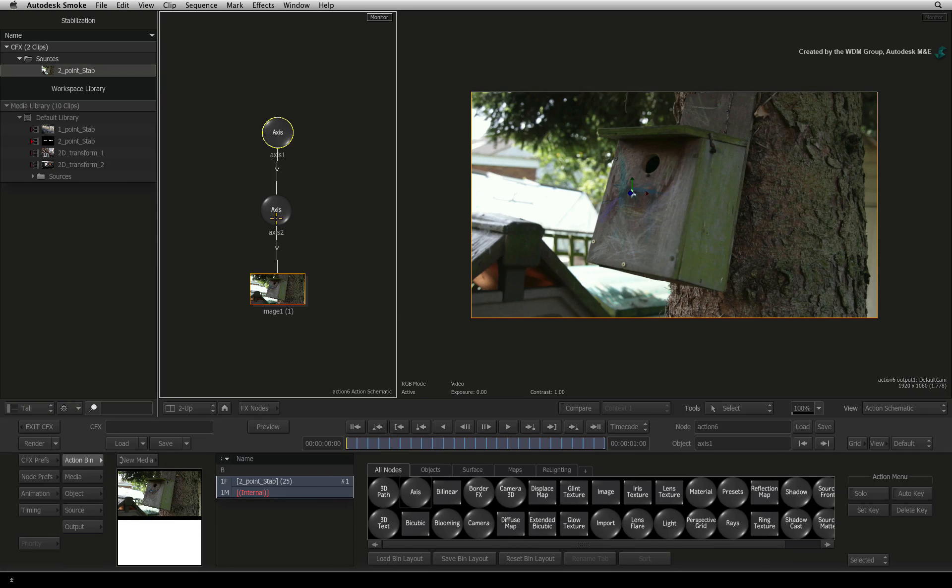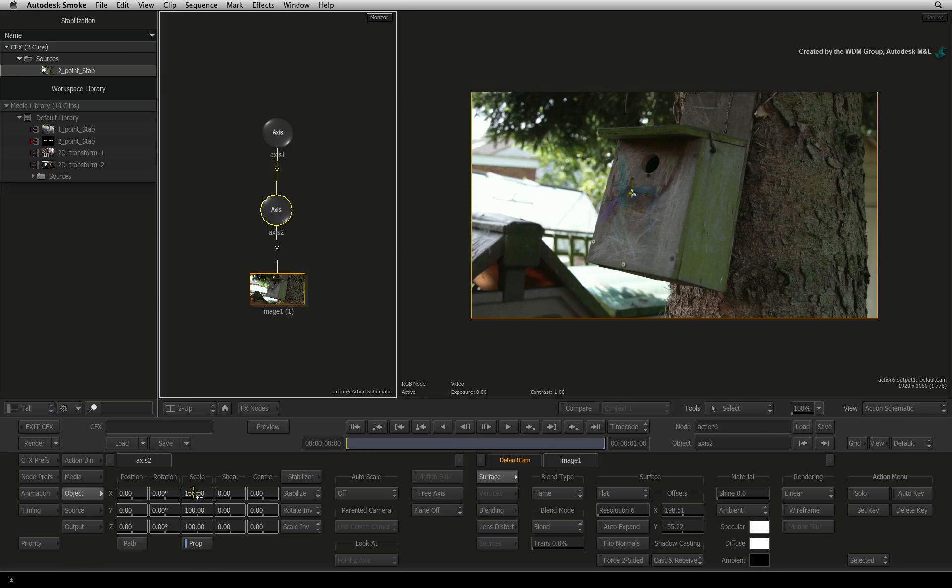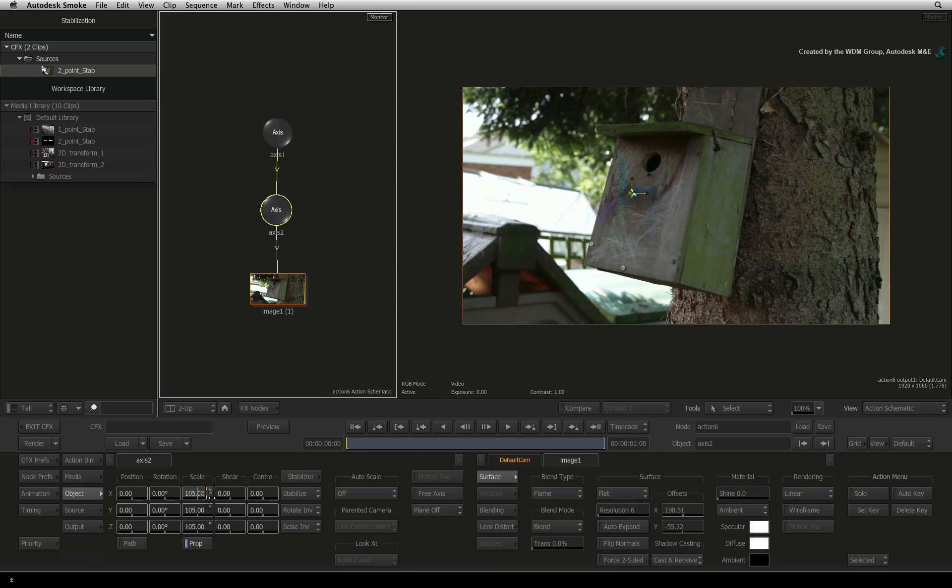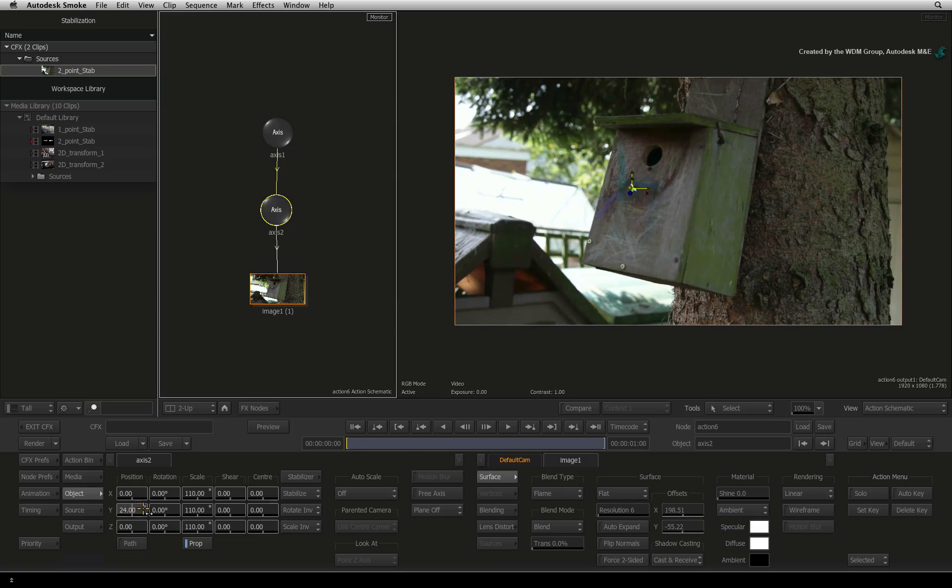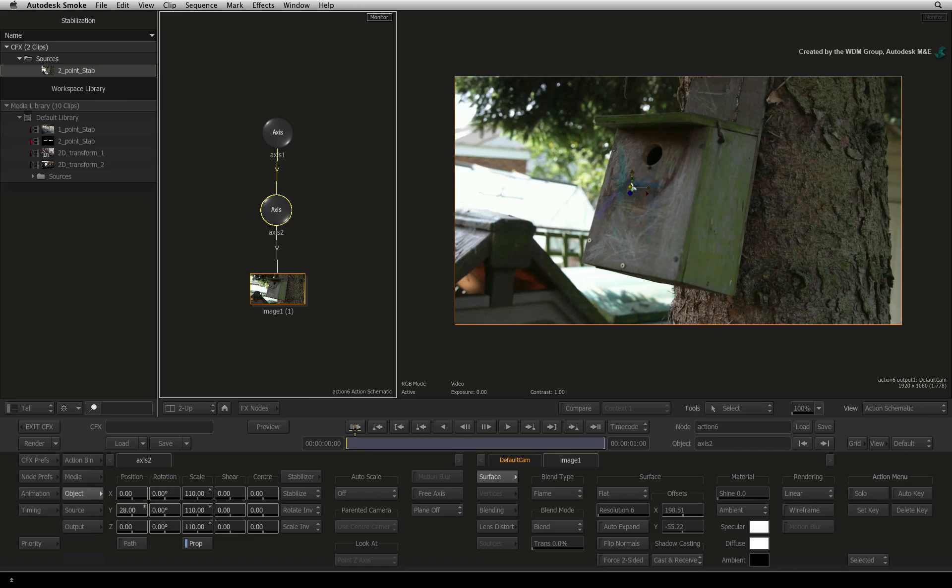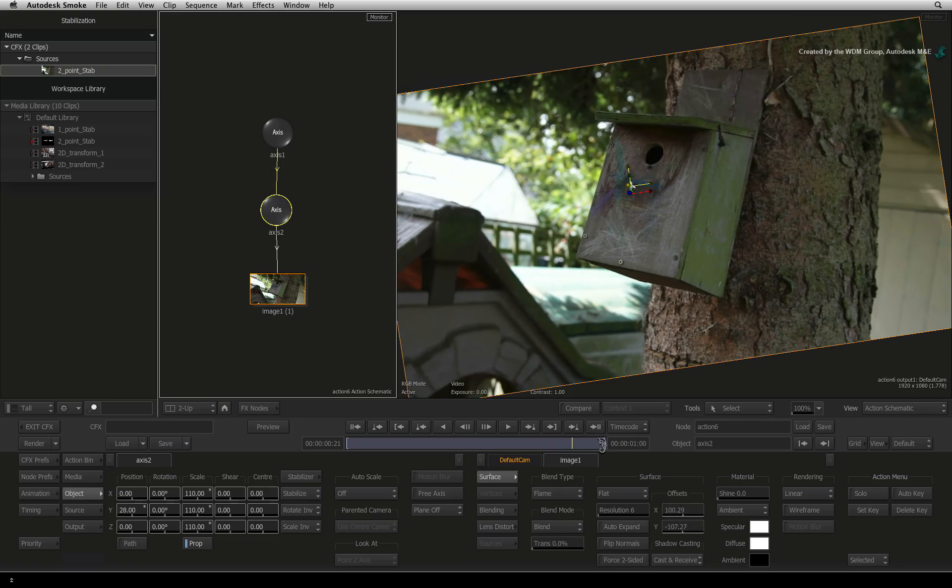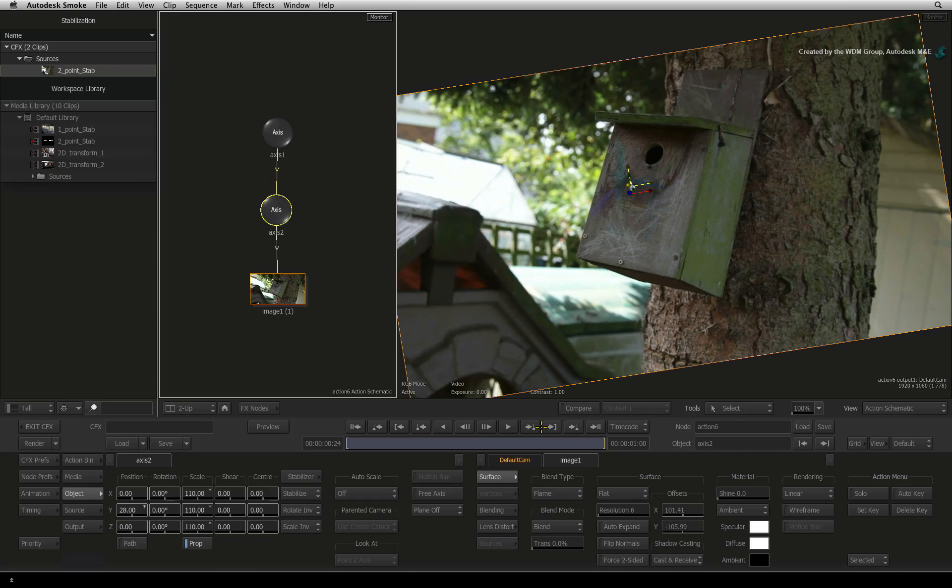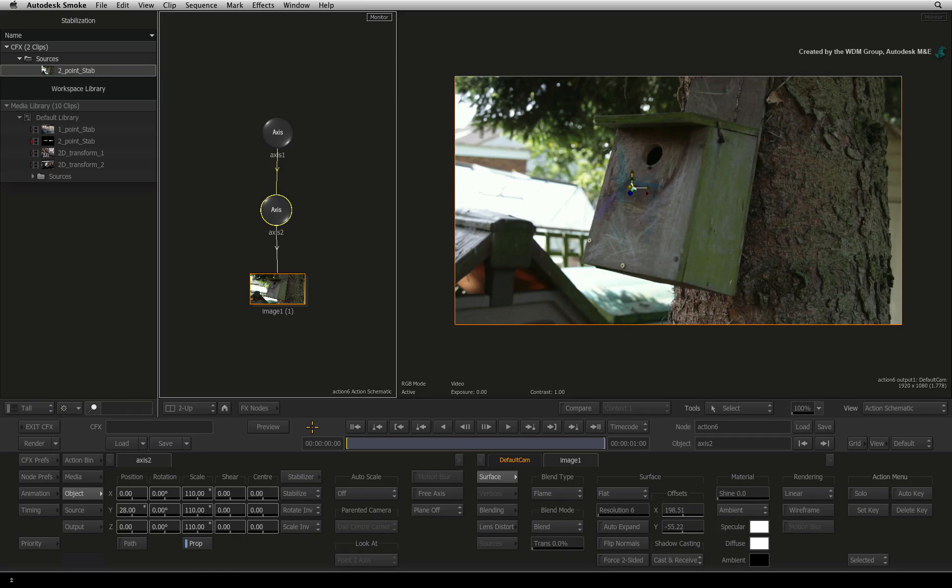Double-click on the offset axis. In the offset transformations, scale the image and move it up slightly. This will knock out any black edges from the stabilization. And that is the stabilization complete.